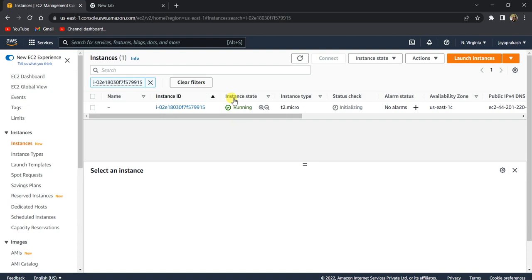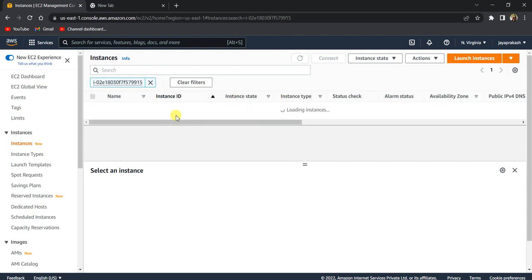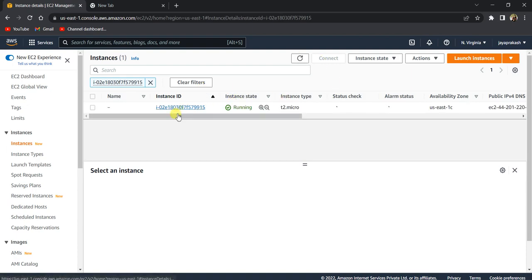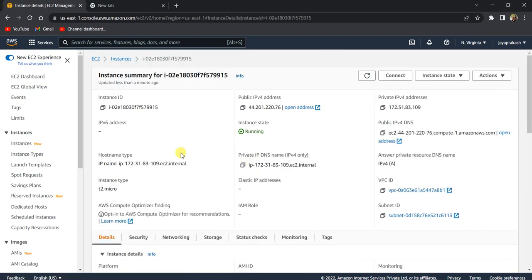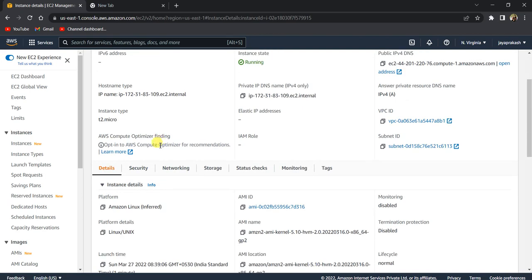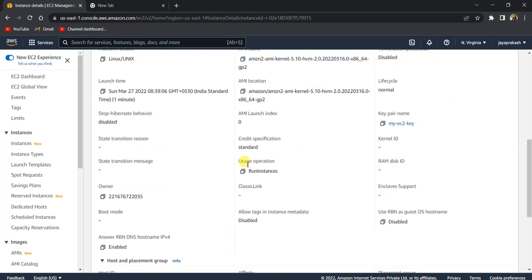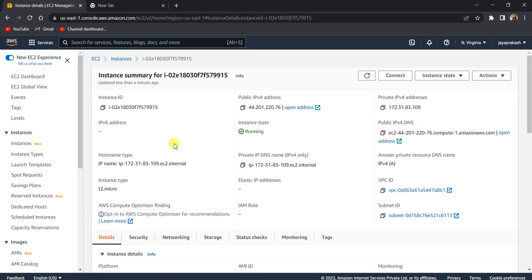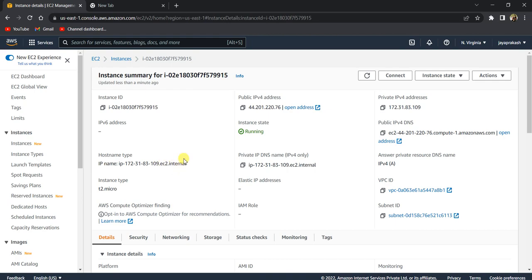Now if you see, my instance is in running state. If I click on this instance, these are the instance details—this is the public IPv4 address of this instance and all the other information. I think I gave you a brief overview on how to create an EC2 instance using AWS Management Console. That's it for this tutorial. Thank you and please subscribe to my channel.